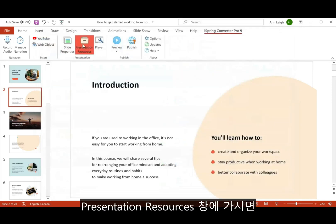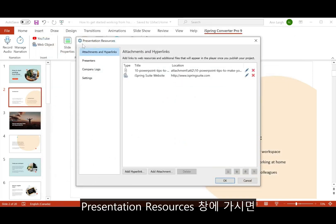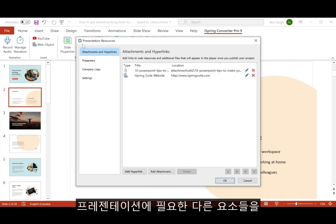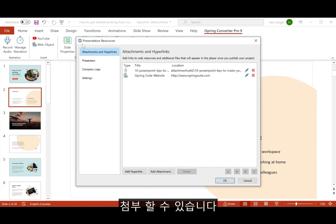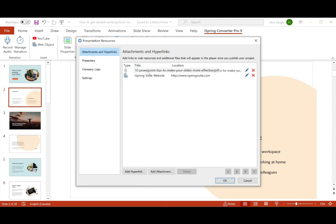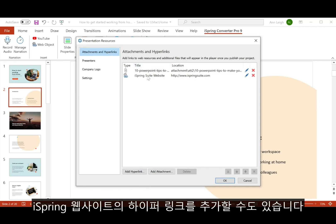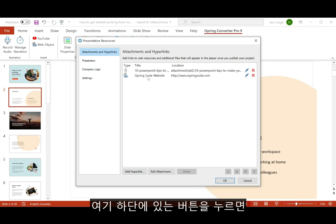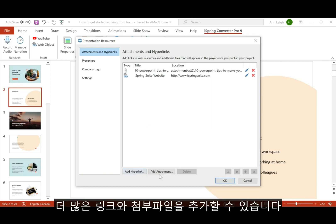Here in the presentation resources window, you can attach extra materials to your presentation. As you can see, I've attached a PDF file and added a hyperlink to the iSpring website. You can add more links and attachments with these buttons right here.